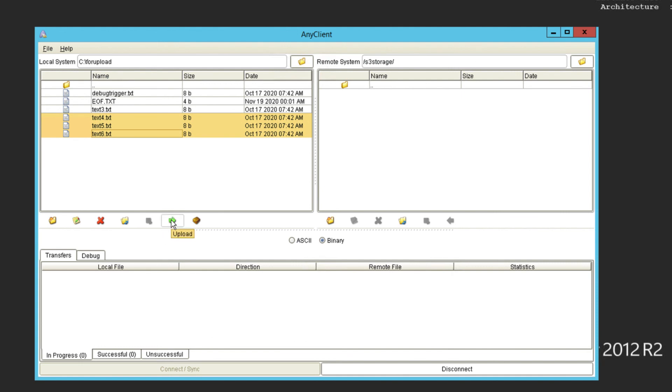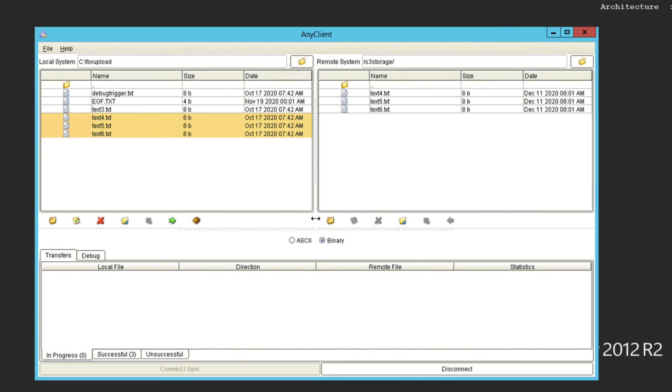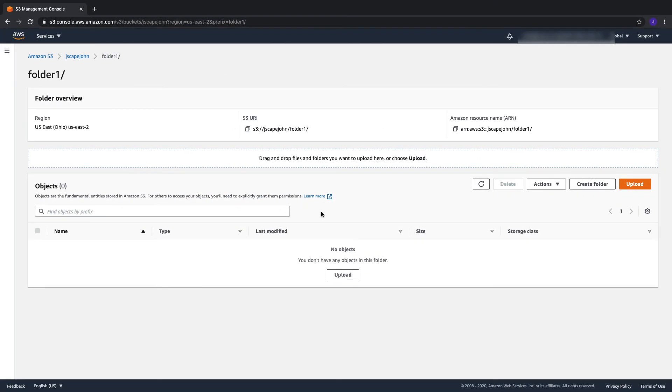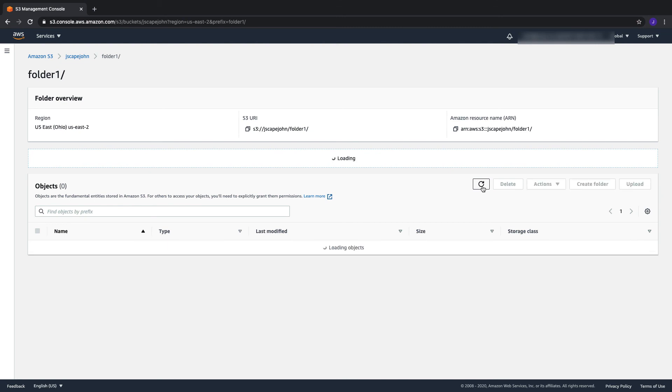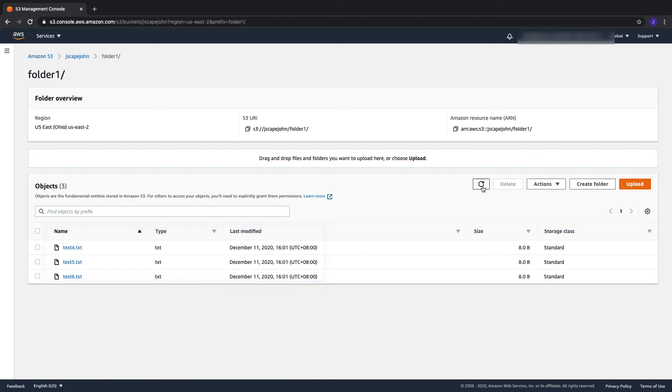So, if I upload files to this folder and check the actual S3 bucket folder in my AWS console, I should see the newly uploaded files there. That's it. Now you know how to set up JScape MFT server so your users can access AWS S3 via SFTP.